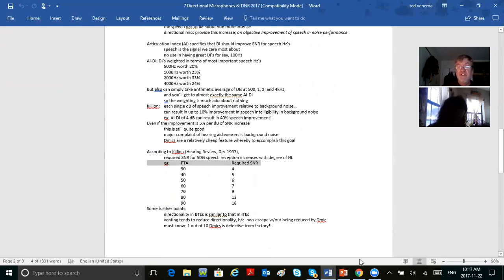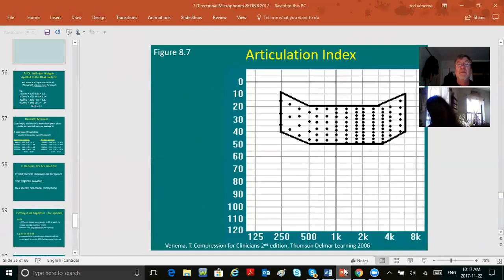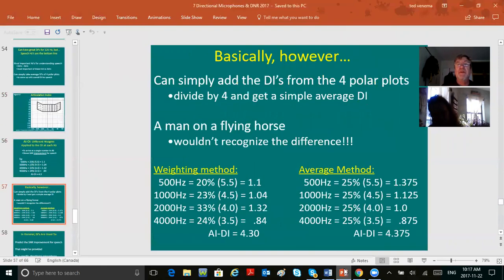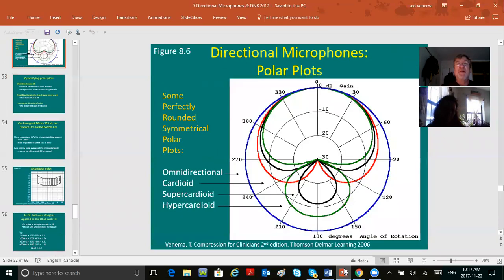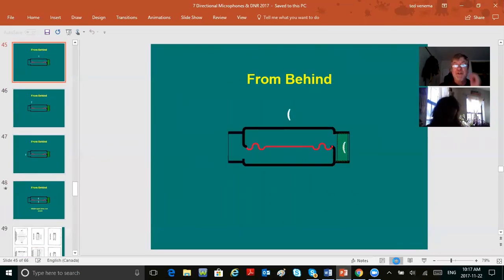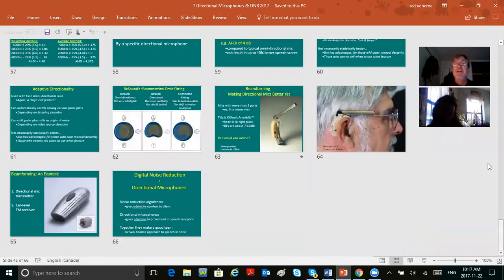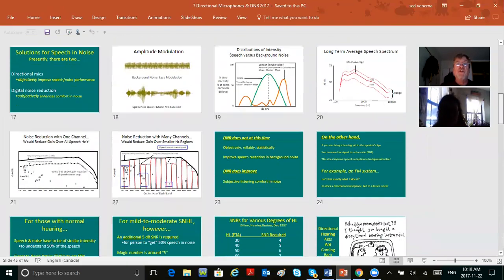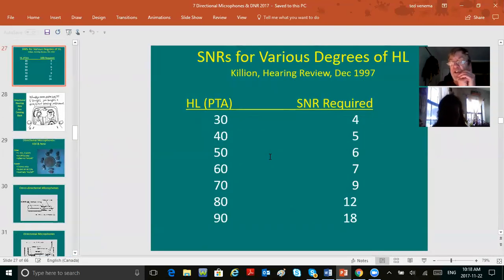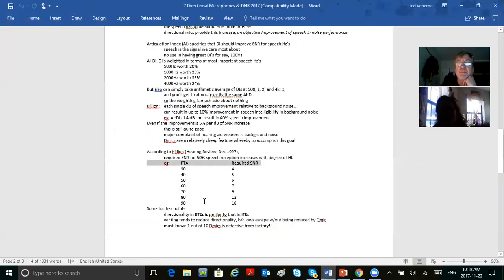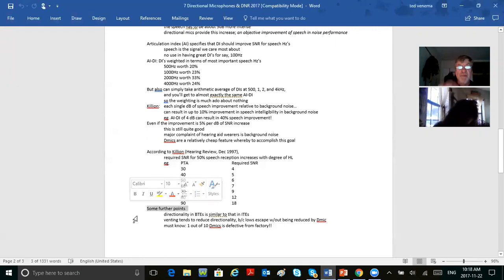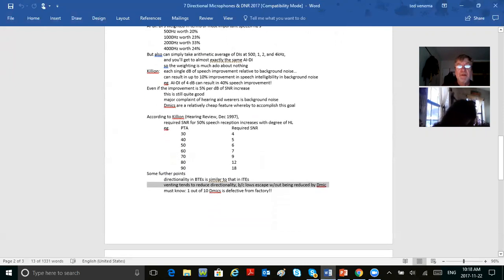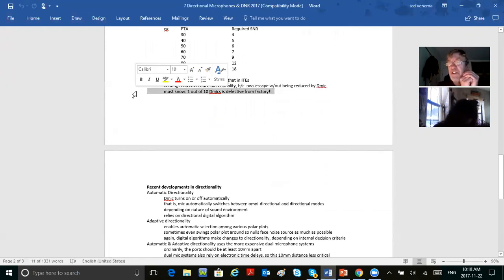Don't worry too much about the articulation-index weighting. You can simply take the arithmetic average of the DIs at 500, 1000, 2000, and 4000 Hz, add them up, and you'll get the same thing. Killion's claim that up to 10% improvement results per additional dB of SNR — even at 5%, you're still doing well. Here's the table showing that as your PTA worsens, you require a greater SNR to understand speech better.